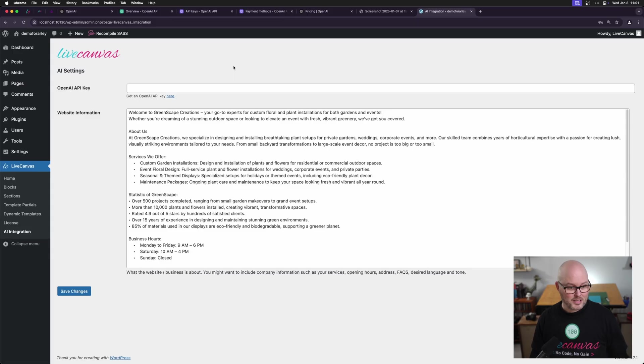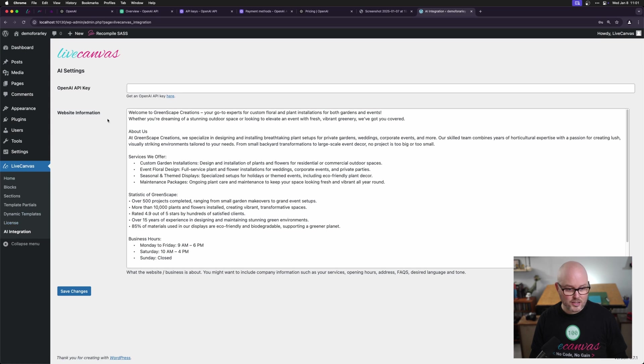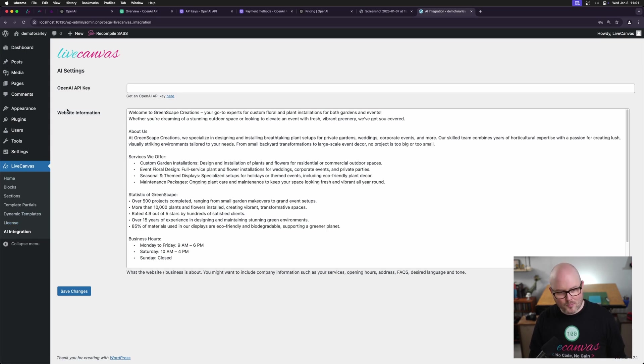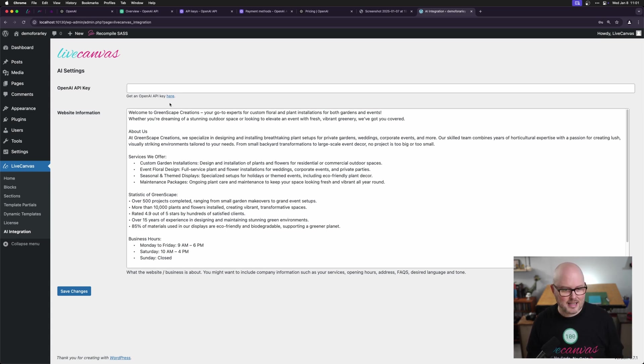First here I am in the back end of a local WordPress installation. I'm in the LiveCanvas settings under AI integration and you can see I've already put in some website information that gives the context of what this client site is.